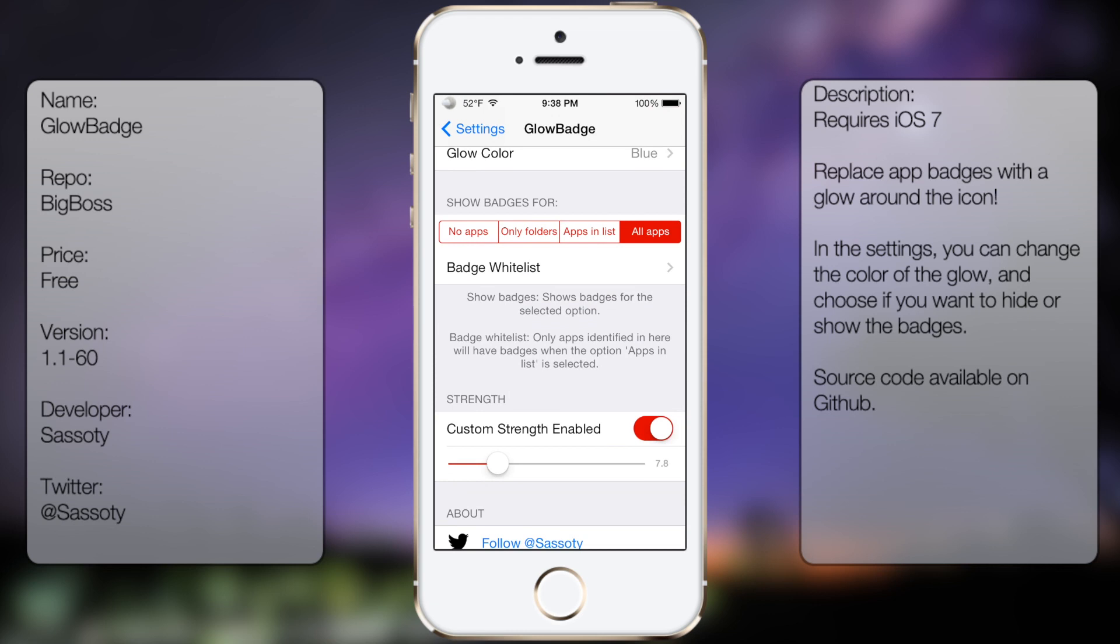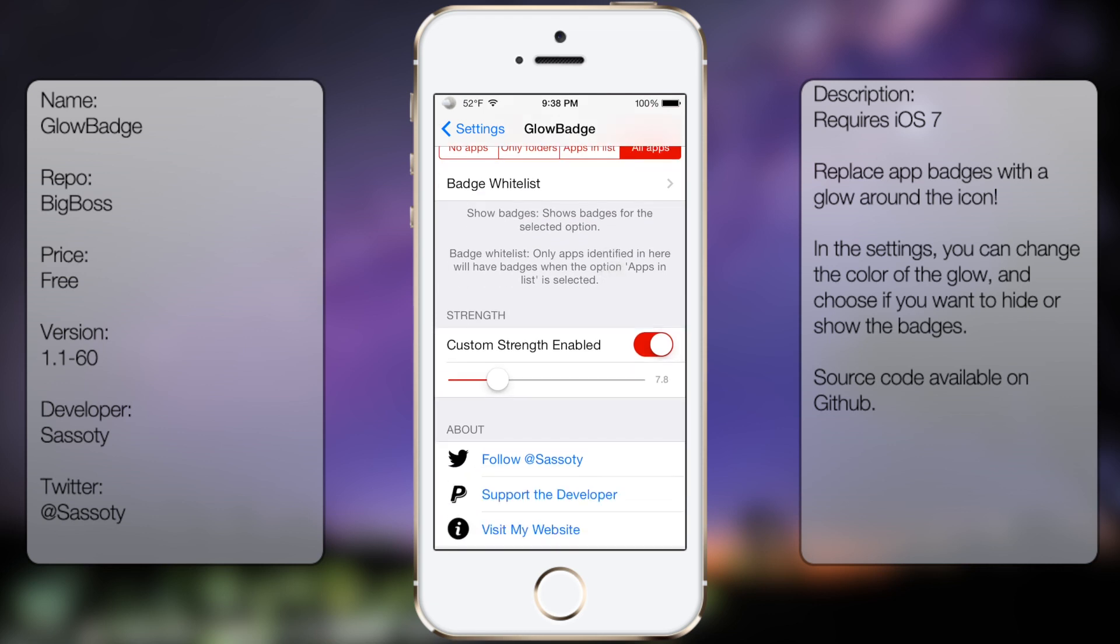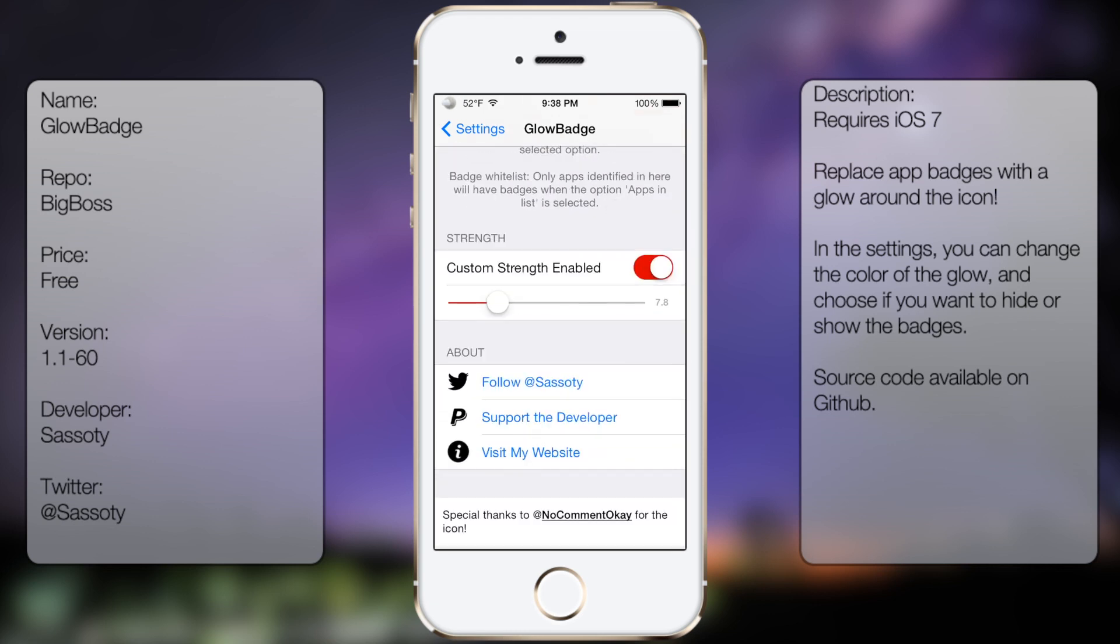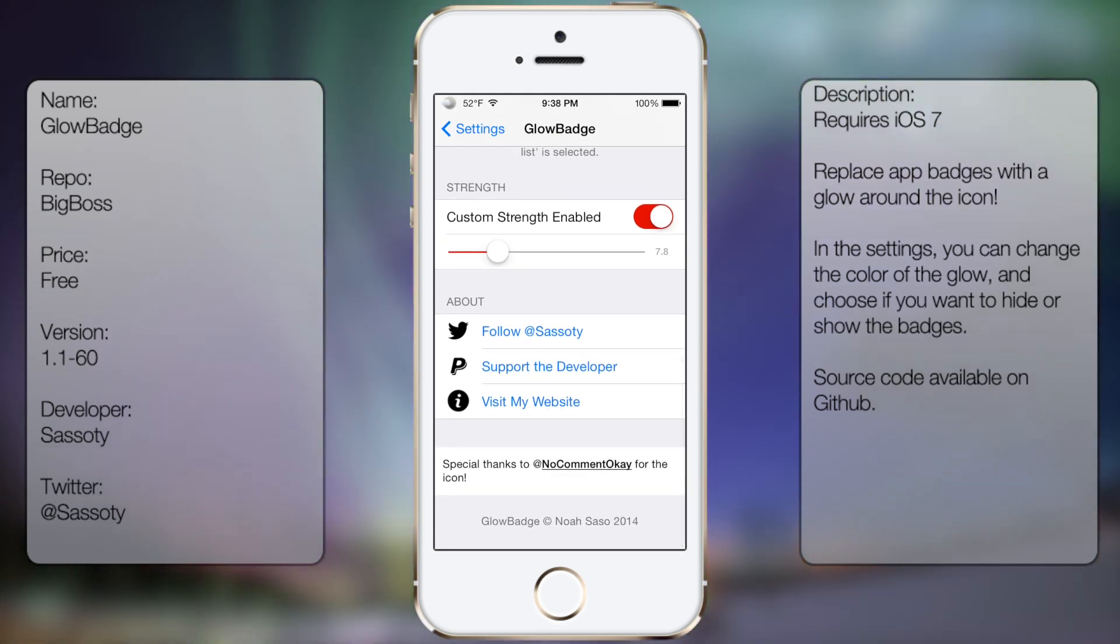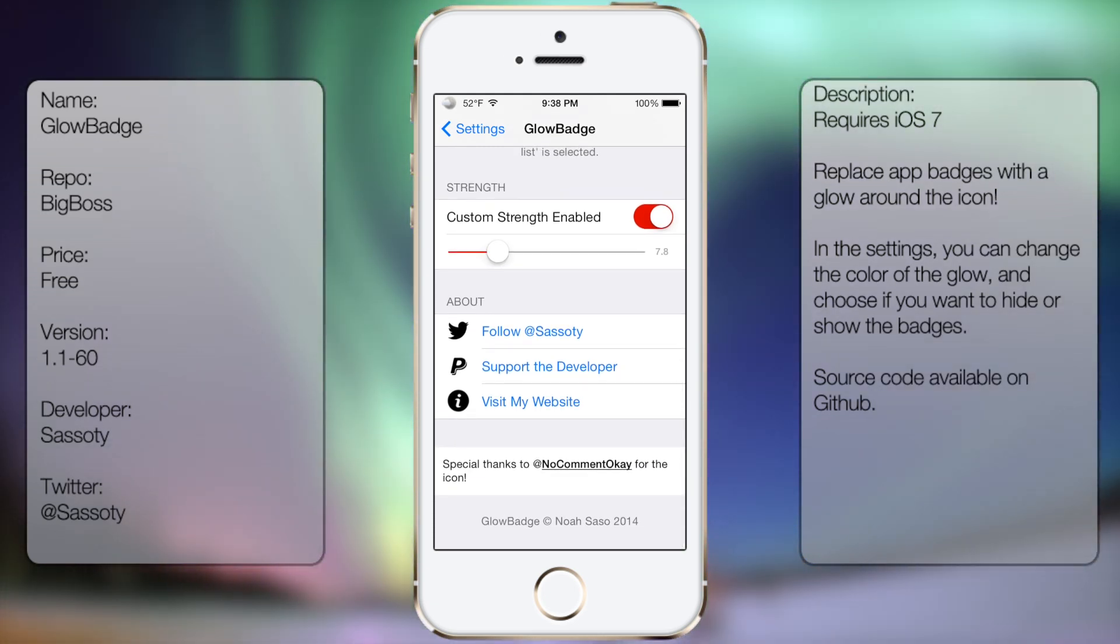This is also the Badge Whitelist, as well as the Strength Settings. And at the very bottom here you get his Twitter, his PayPal link, and his website, as well as a little thank you note.